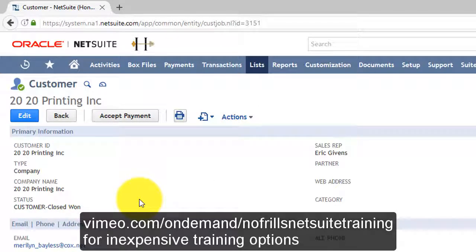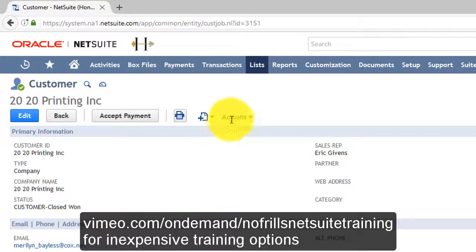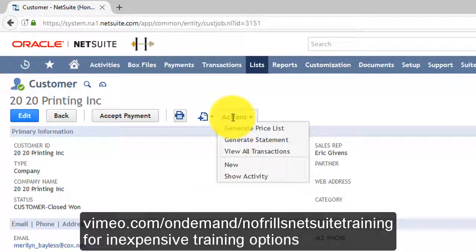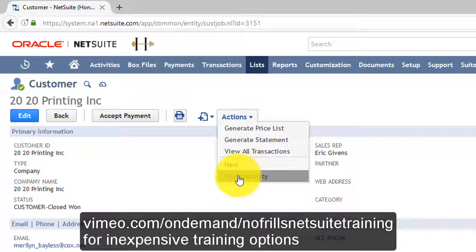Do you want to see all the activity, all the phone calls, all the meetings, all the emails that are attached to this customer record? Go to the Actions drop-down menu on the customer record in view mode and simply click Show Activity.